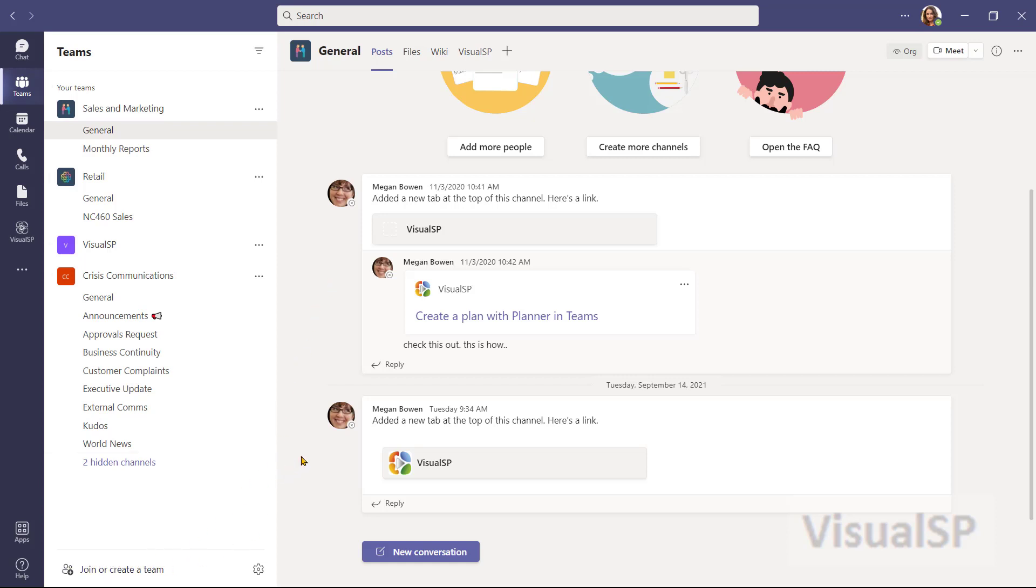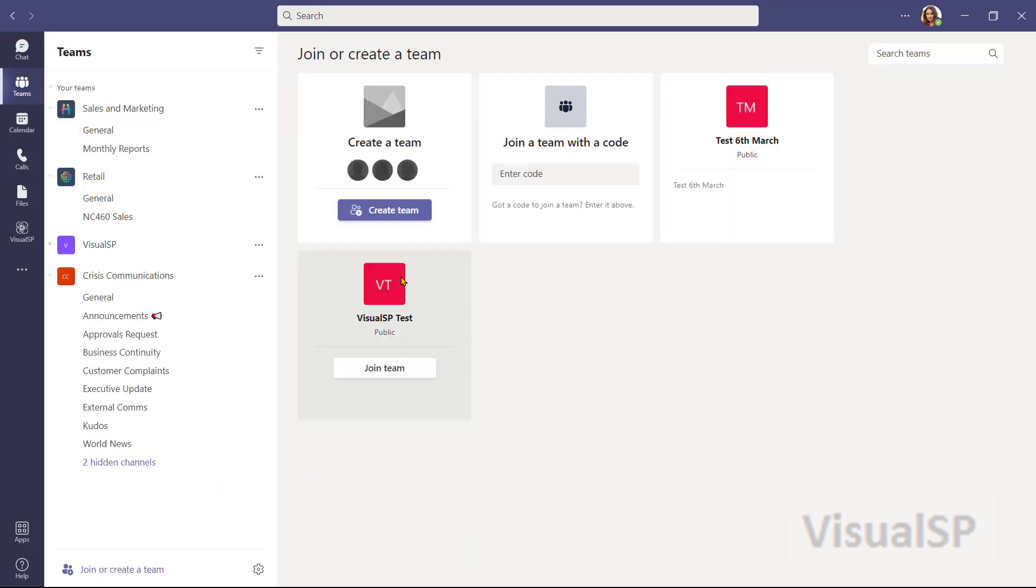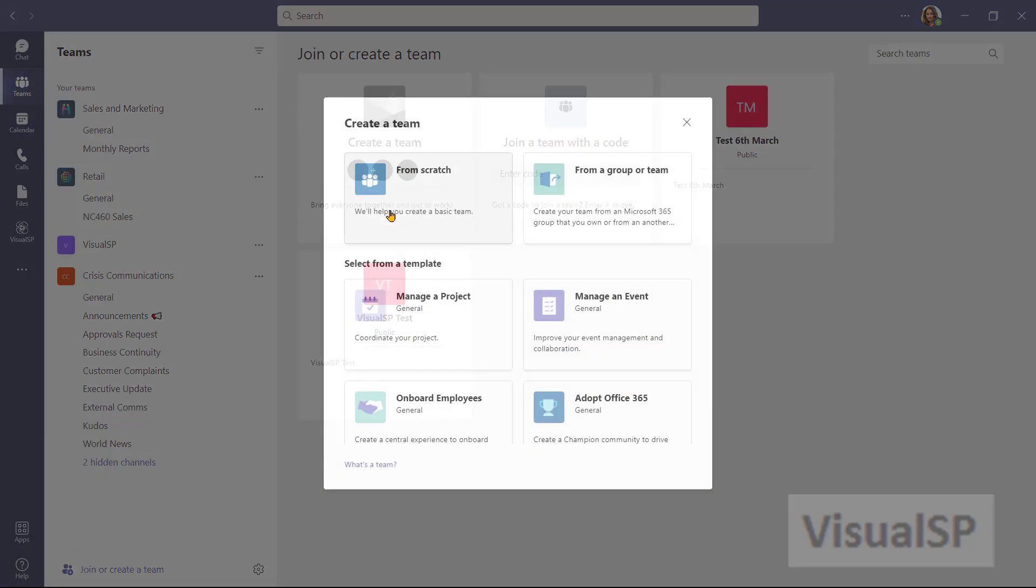Or if you click on it, it will just show you that you cannot create it. I want to go ahead and click on join or create a team. Now here it says I can create a team. So I can click on create team.